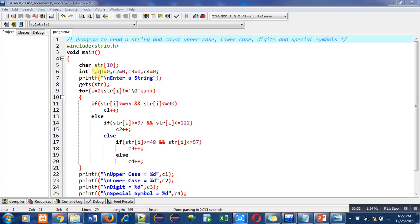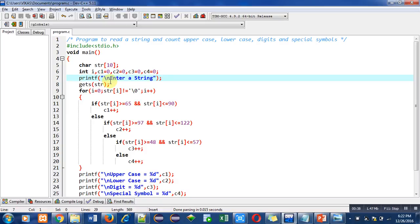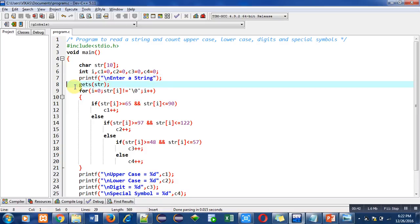Then I have used a printf statement to print a message on console: enter a string. Then the gets function is used. It will read the string which is entered by the user and all the characters will be stored inside the str variable.